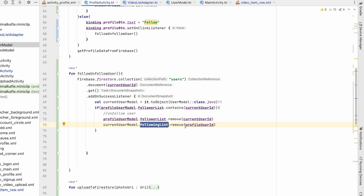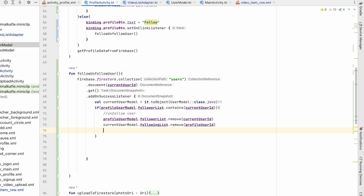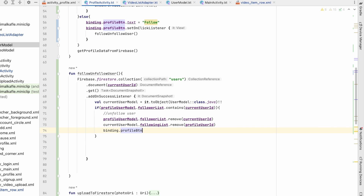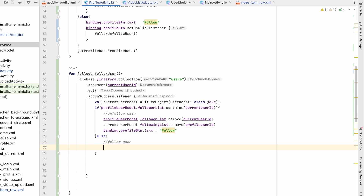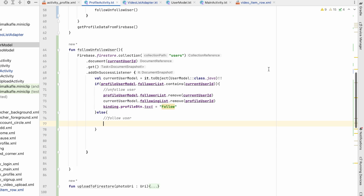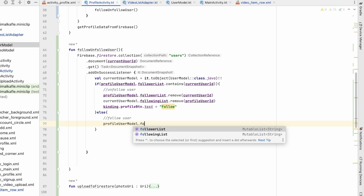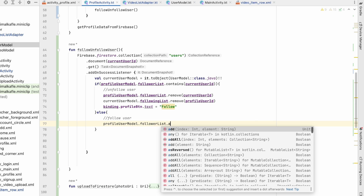From his follower list we remove our user ID and from our following list we remove his user ID. We then set binding.profileButton.text to Follow. In the else branch we follow the user: profileUserModel.followerList.add(currentUserId).